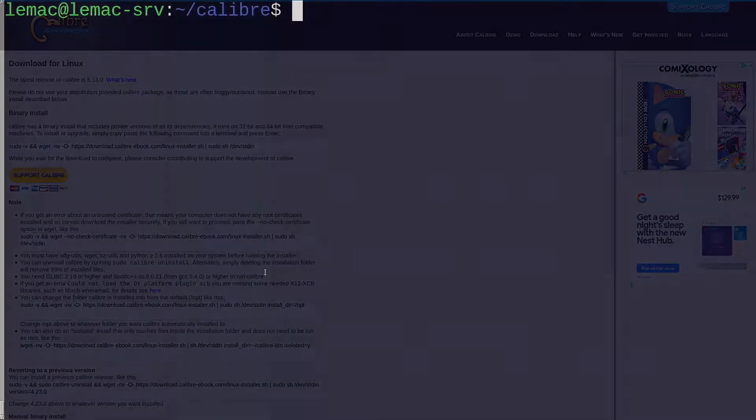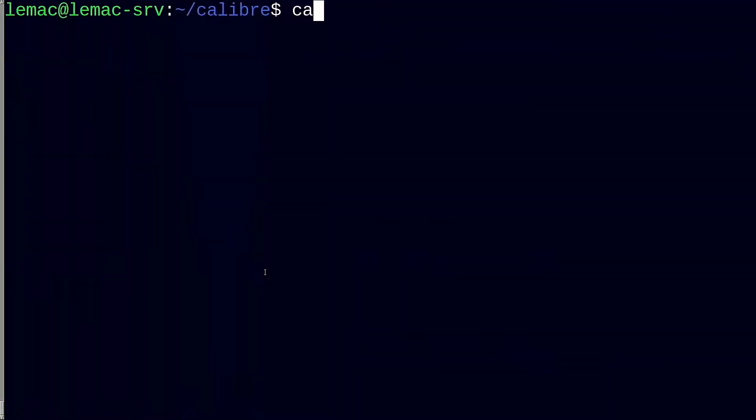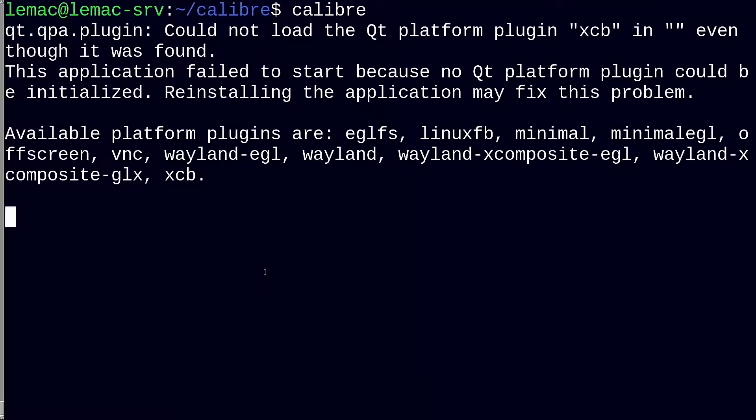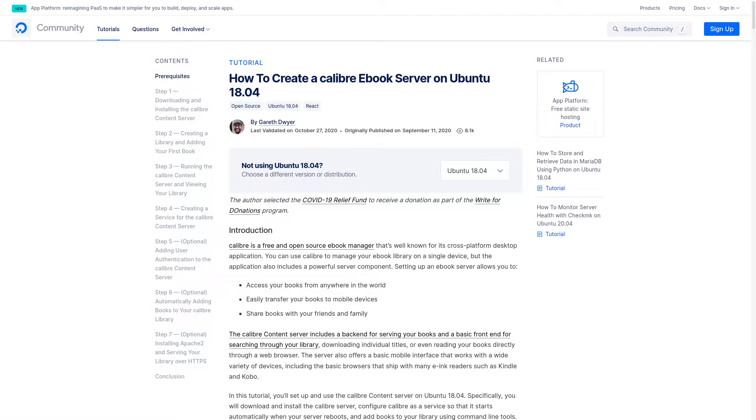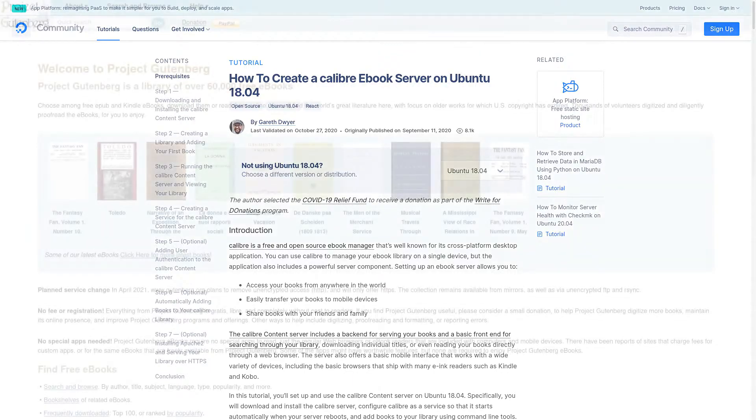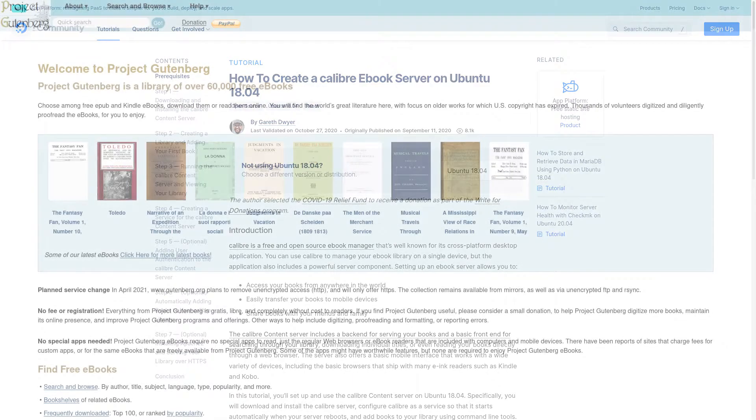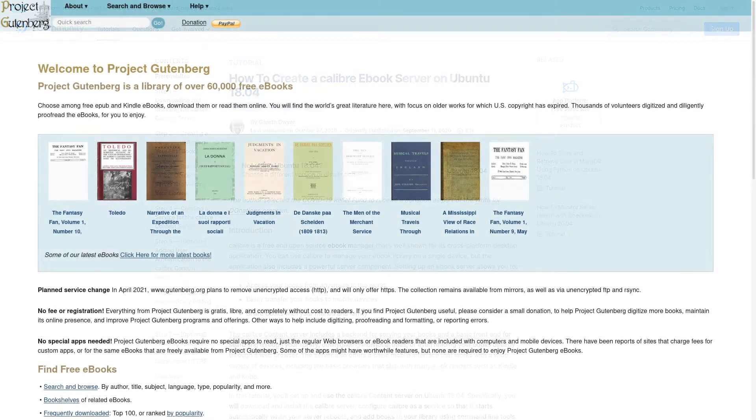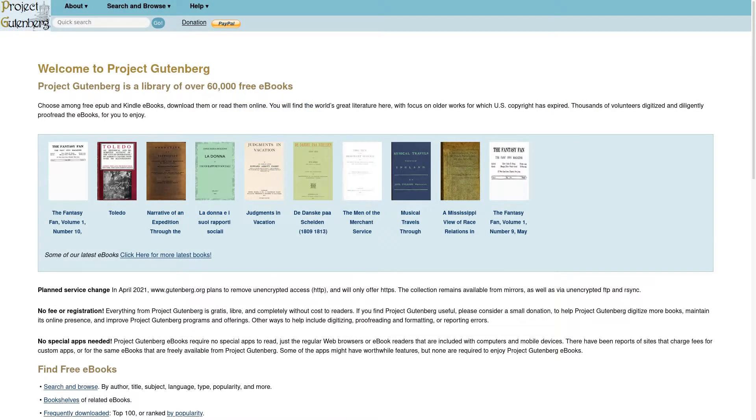Calibre is normally used as a desktop app that has a server component. Since I was installing this on a headless server, I would not be able to do this setup that way. There is a full command line interface and I found an old guide at DigitalOcean that helps with this process. The first thing you need is to have some ebooks. If you do not currently have any, you can download many from Project Gutenberg, which distributes public domain books.